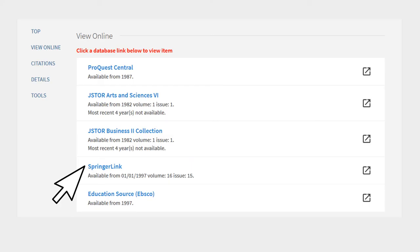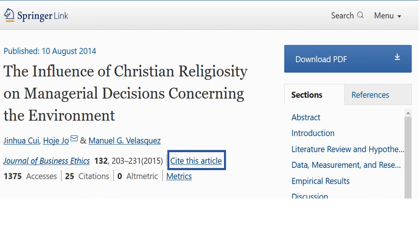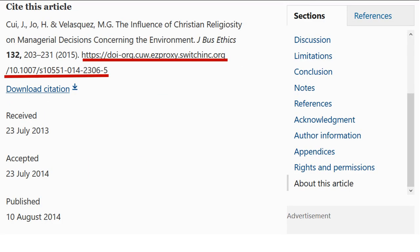If your only option is a journal website like Springer, Sage, Wiley, or Ovid, try to find the citation provided and use the URL from the citation.